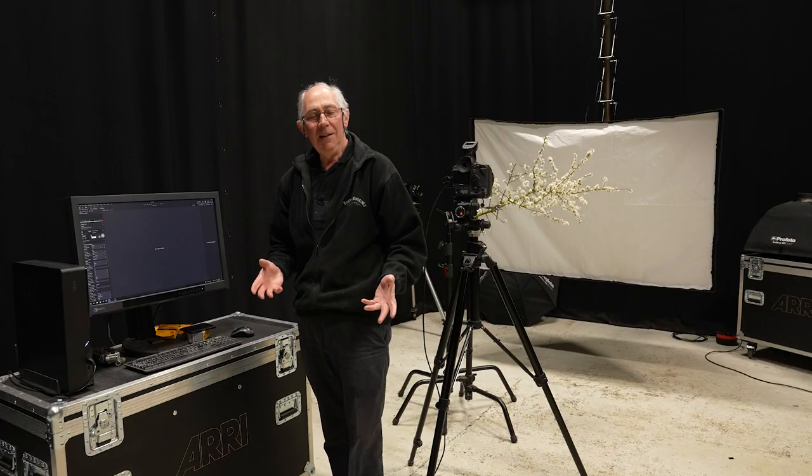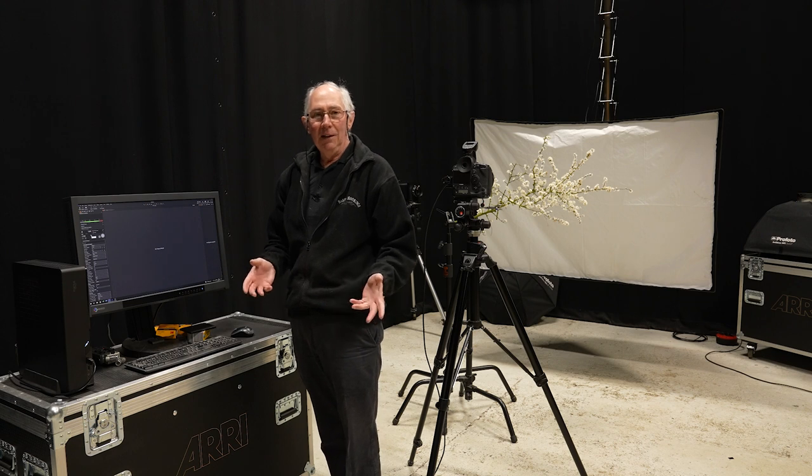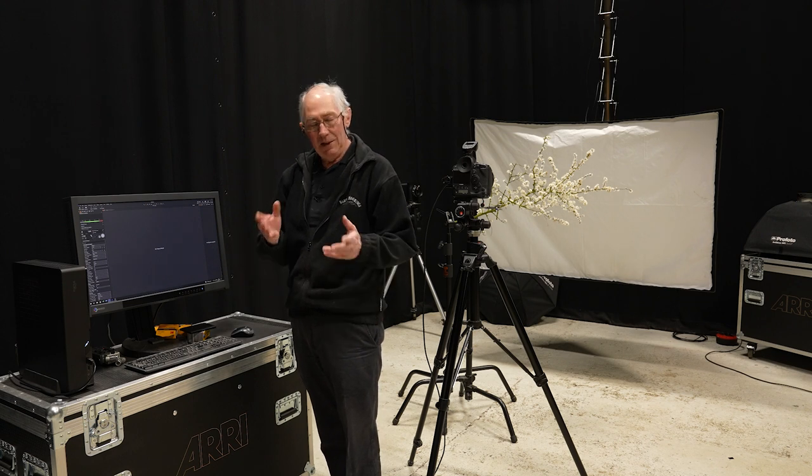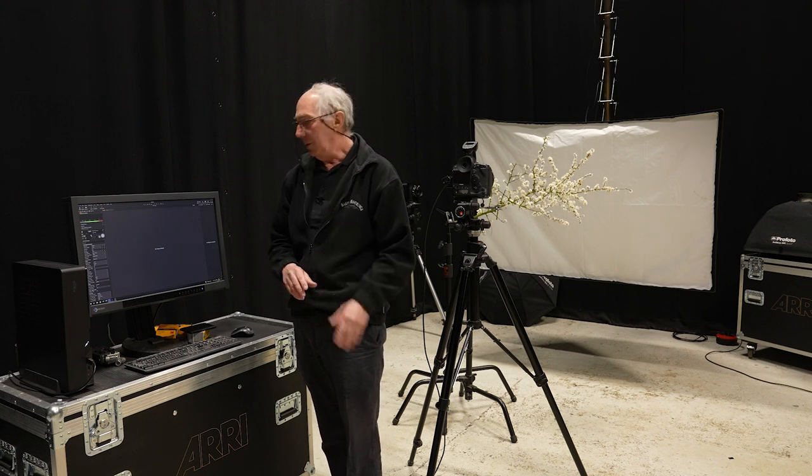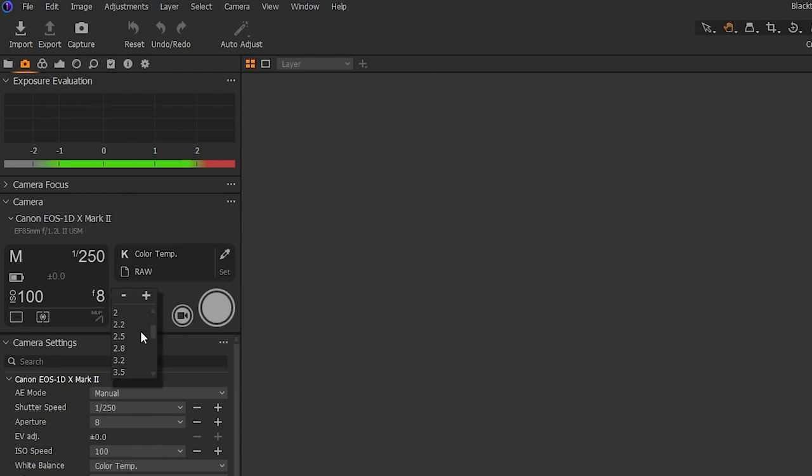Now at f8, I'm not going to get anything like a narrow depth of field. So the first thing I'm going to do is change this from f8 to initially f2. Like that.